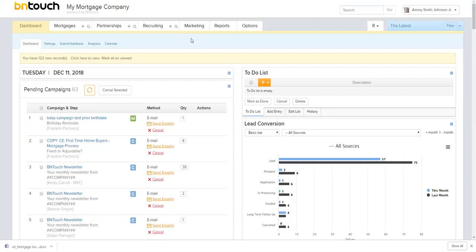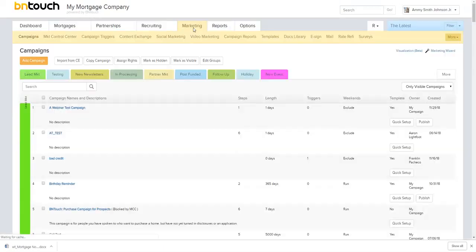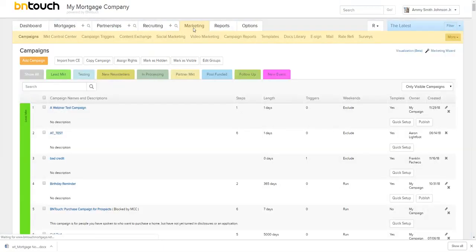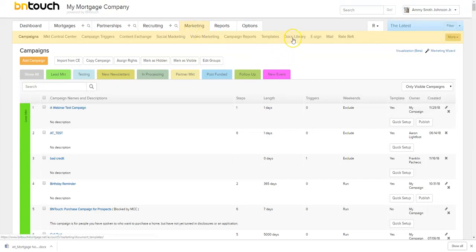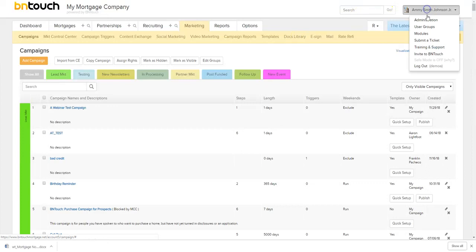There's a certain document you want each loan officer in your office to use, you can upload these templates into the document library as well. So we're going to find the document library within our marketing tab and then you will see Docs library here. If you do not see this either in your marketing tab or in your modules tab here, you're either going to want to reach out to your account admin, and if you are an account admin, just submit a support ticket and they'll get taken care of for you.